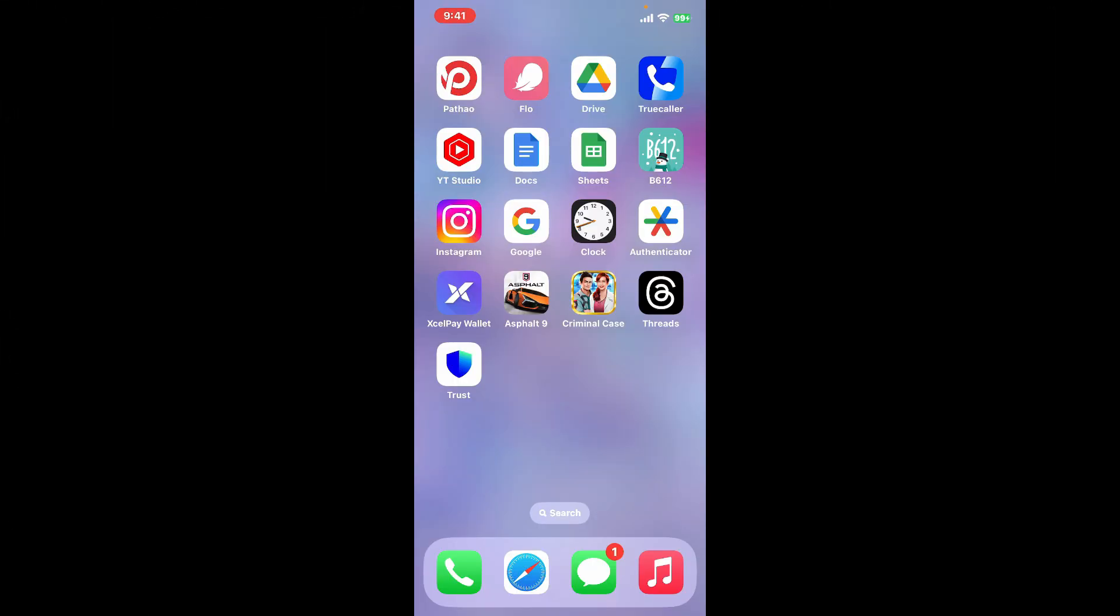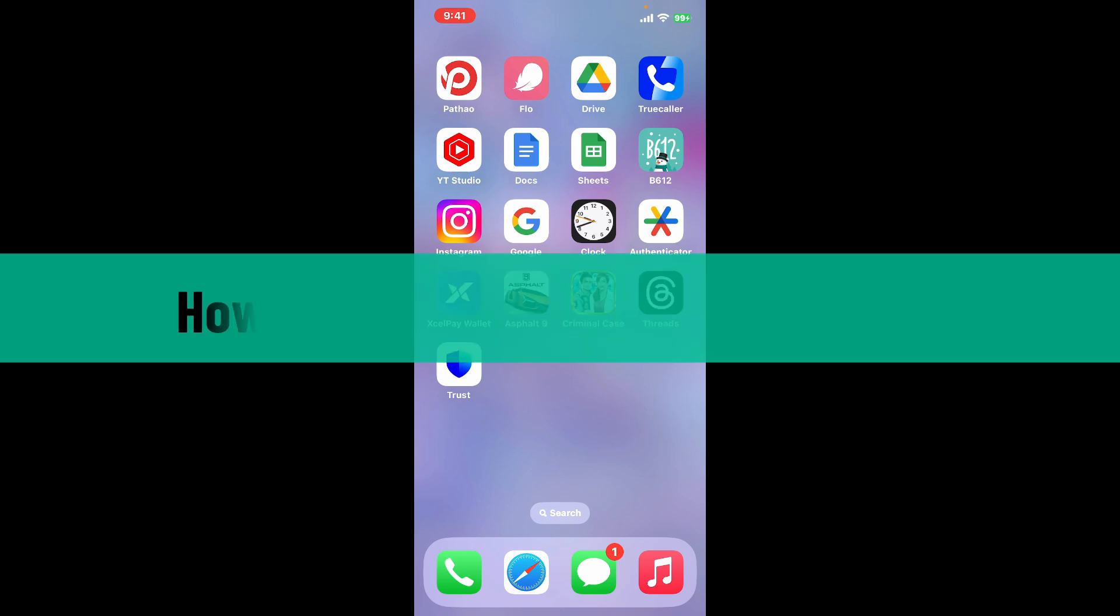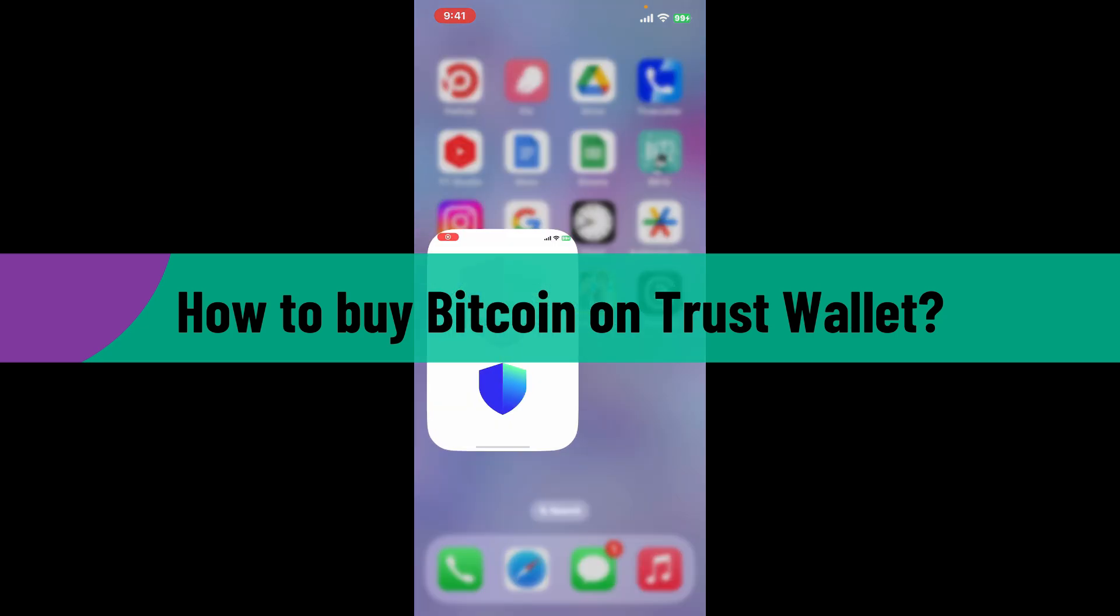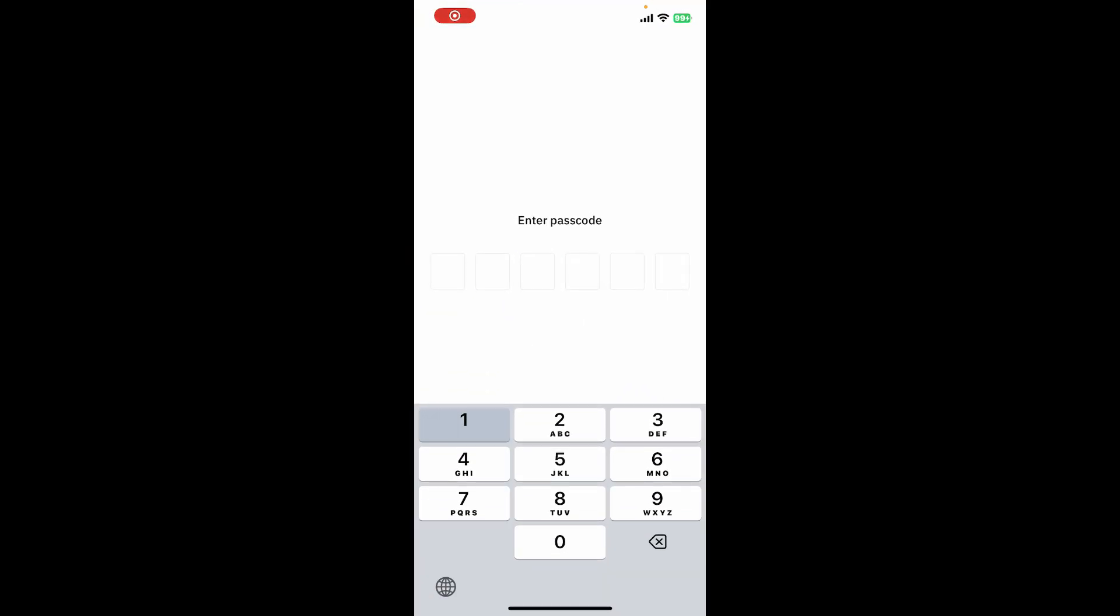Hi everyone, welcome back to another video from Webtech Tutorial. In today's episode, I'm going to be showing you how to buy Bitcoin on Trust Wallet. Let's get started right away. Launch the Trust Wallet application and make sure to log into your wallet by entering your passcode.